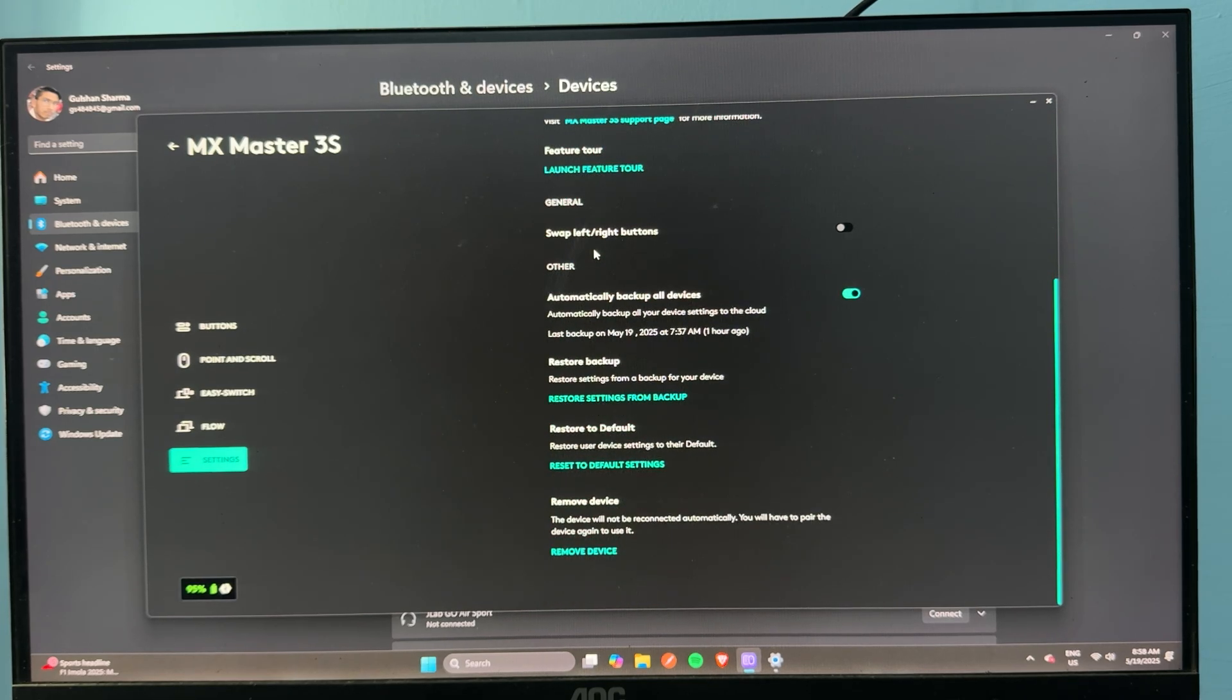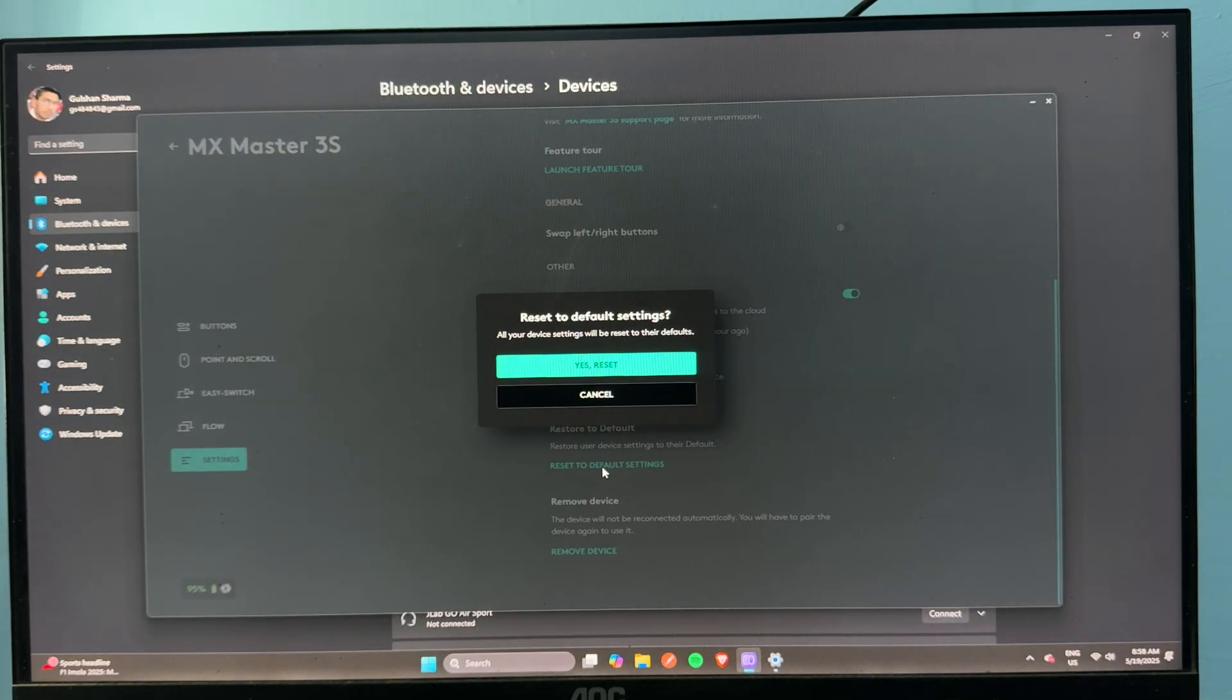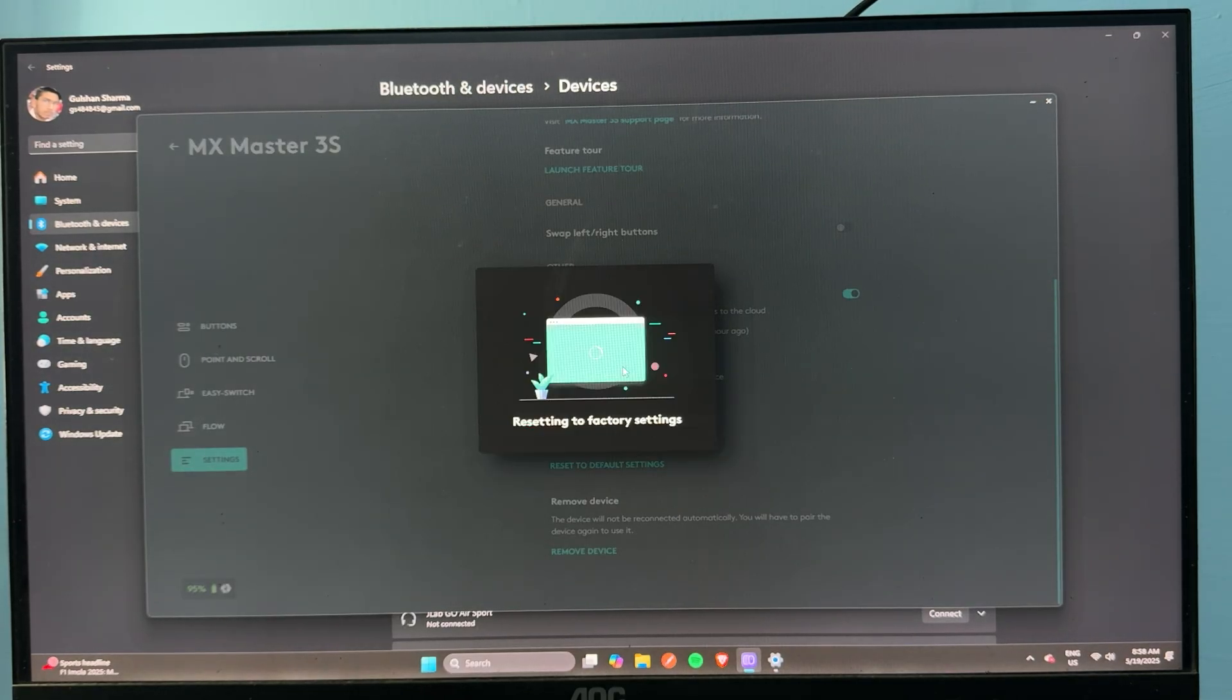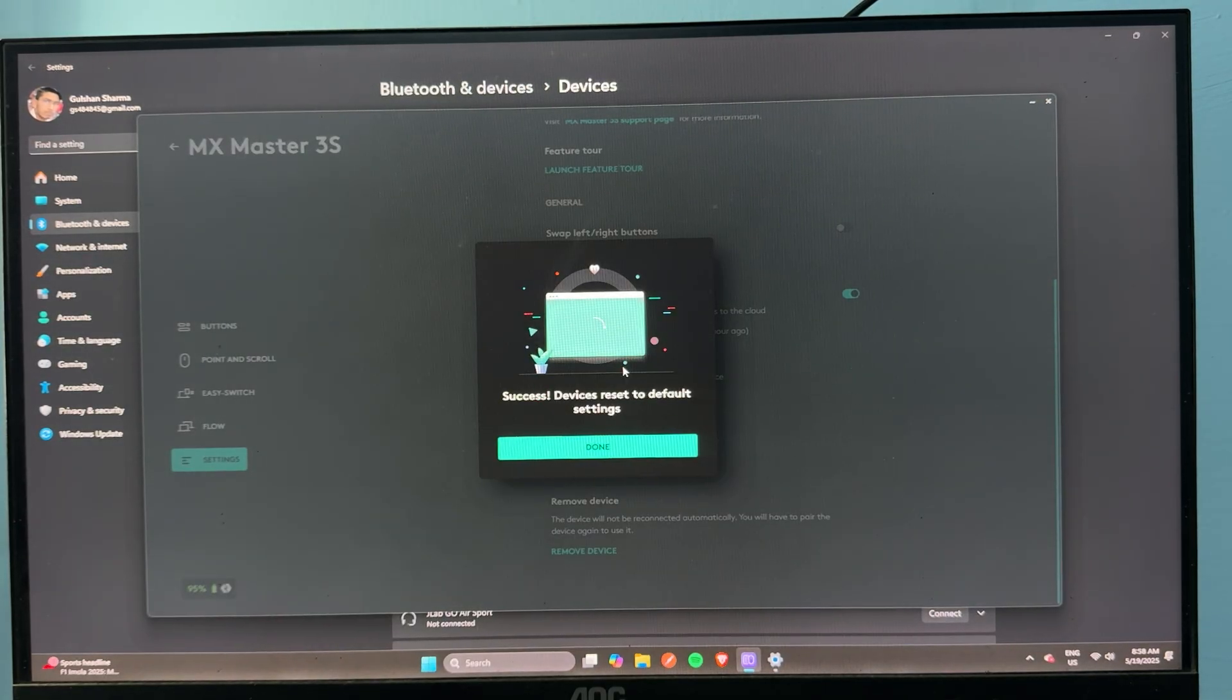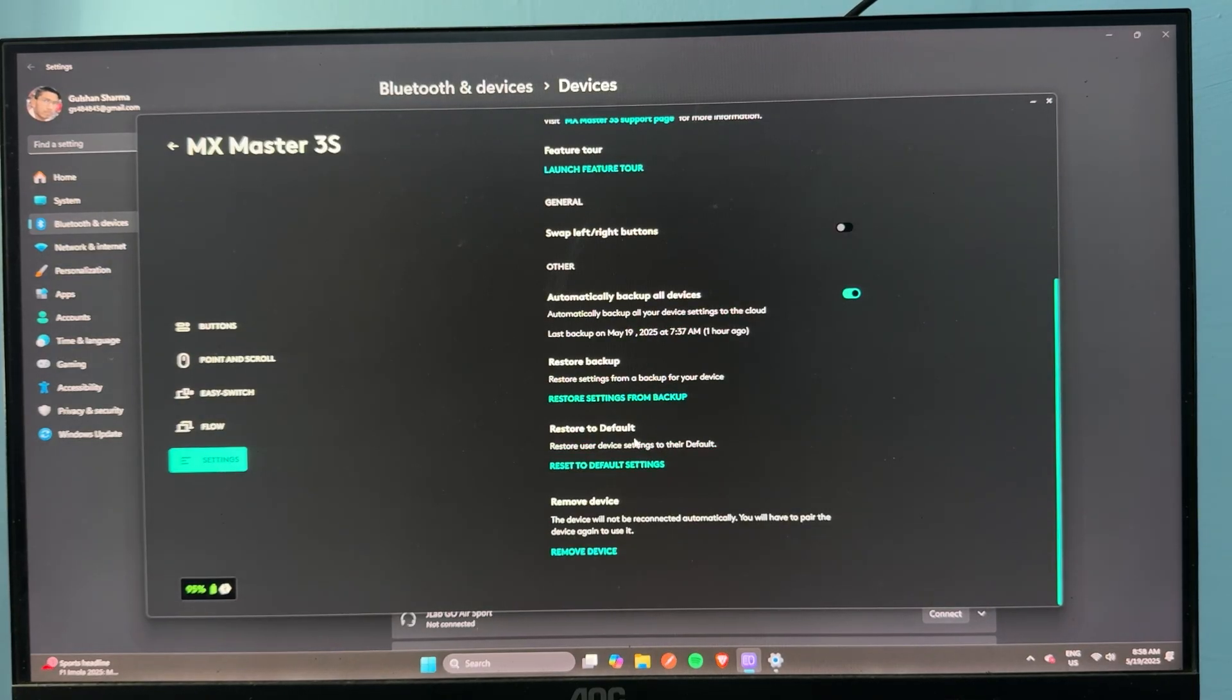Then after here, scroll down and then reset to default settings. That can reset the user device settings to their default. And then tap yes to confirm. And then after, you can try to do the copy-paste using the mouse.